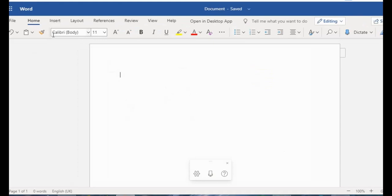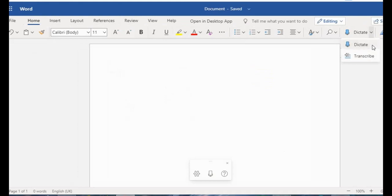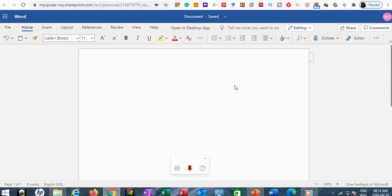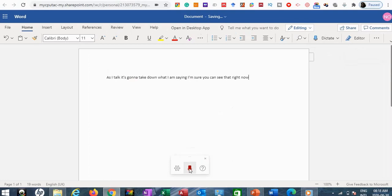Once you do that, you'll have this page. By default it's on the Home tab. Look towards the top right-hand corner — you will find the Dictate button. Click the more arrow here. I'm going to describe what Dictate does, so I'll click on that. As I talk, it's going to take down what I am saying.